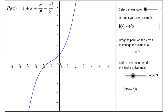In this interactive figure, we will explore Taylor polynomials. When the figure opens, a cubic polynomial is displayed. The graph is given as the blue curve, and the formula for the cubic polynomial is given on the top left: p sub 3 of x equals 1 plus x plus x squared over 2 factorial plus x cubed over 3 factorial.